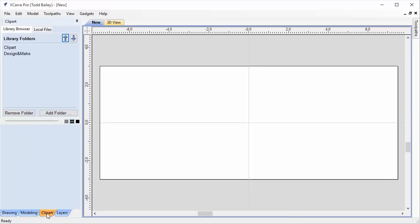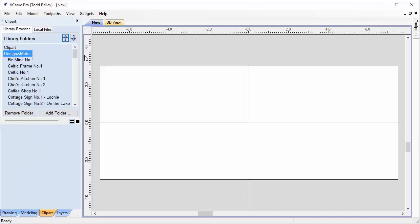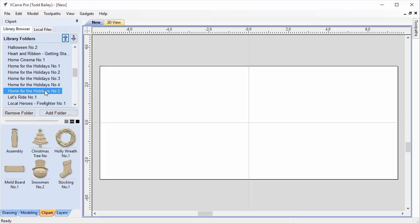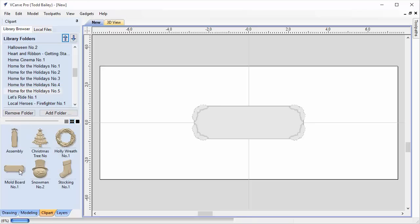We're going to go over to our clip art tab and go to our design to make folder. I'm assuming that you've purchased and downloaded the Home for the Holidays number 5 CNC project and ran the installer, so it should show up in your library browser. We're going to double click on the moldboard.